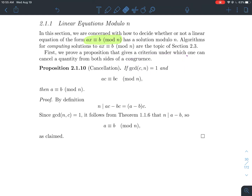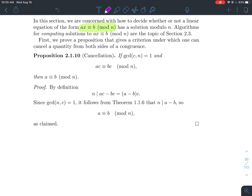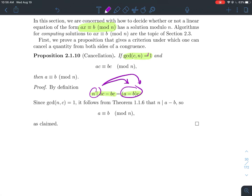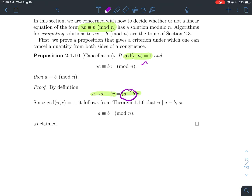How would we prove this? By definition, to say that ac and bc are equivalent mod n means that n divides their difference, and I could factor the c off of that. I've assumed that c and n don't have any factors in common, but n divides this product. Since n doesn't divide c and they share no common factor other than 1, n has to divide a minus b. Translating back into congruence language, a is equivalent to b mod n — which is what we wanted to show. So in that case, we can cancel the c's.